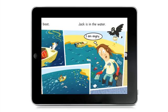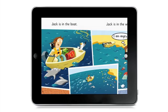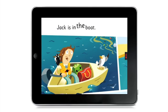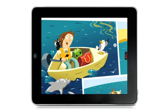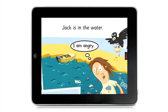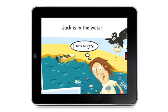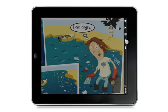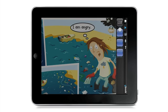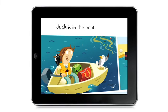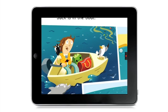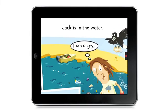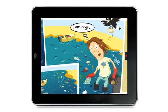Now let's look at the recording feature. Open the record menu and hit record. Read each word as it pops up. Stop recording by tapping the stop button. Now, when you press play, you'll have the option to use the original narration or the one you've just recorded: "Jack is in the boat." You can record as many of your own audio tracks as you like. "Jack is in the water. I am angry."